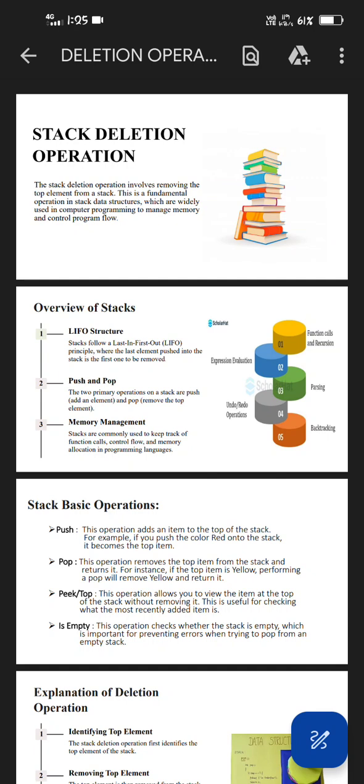Overview of stacks: Last In First Out structure. Stack follows a last in first out principle, where the last element pushed into the stack is the first one to be removed.